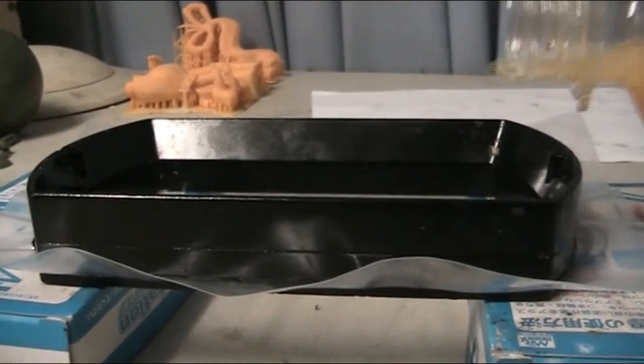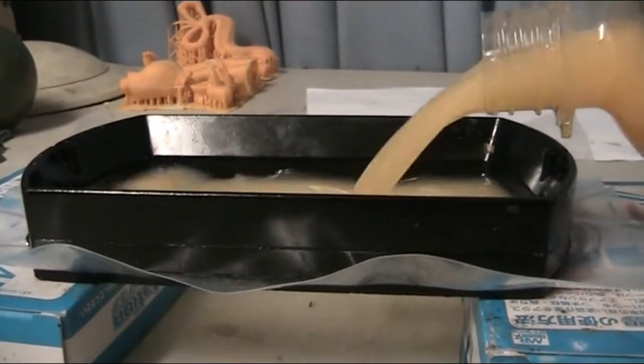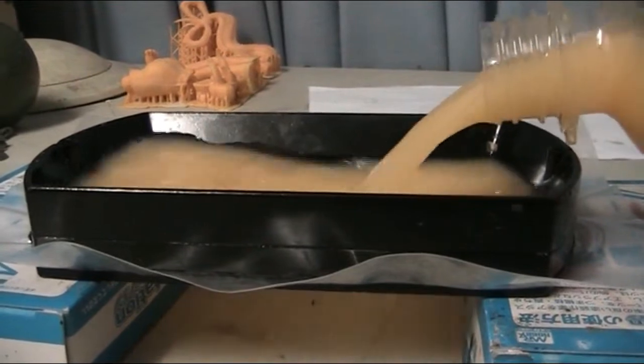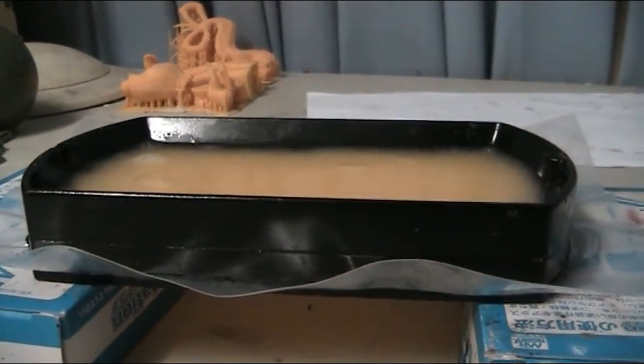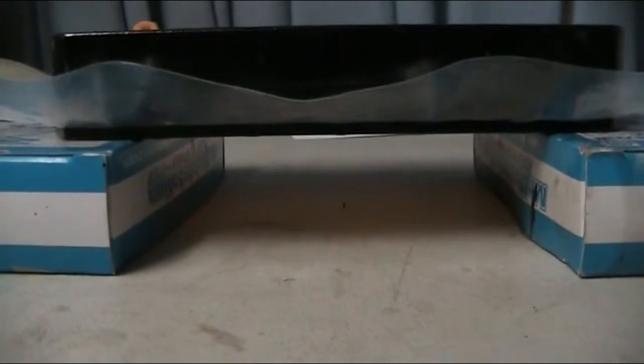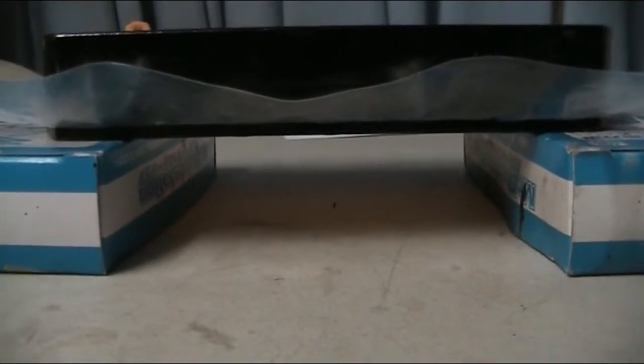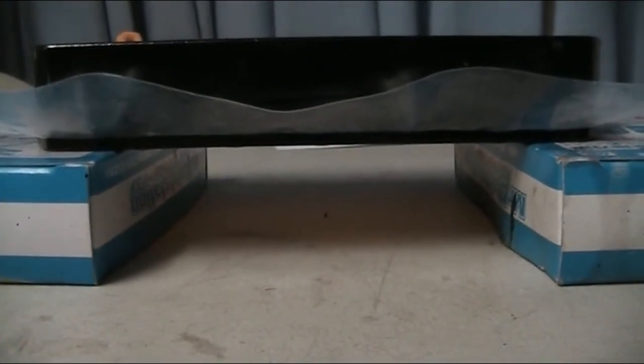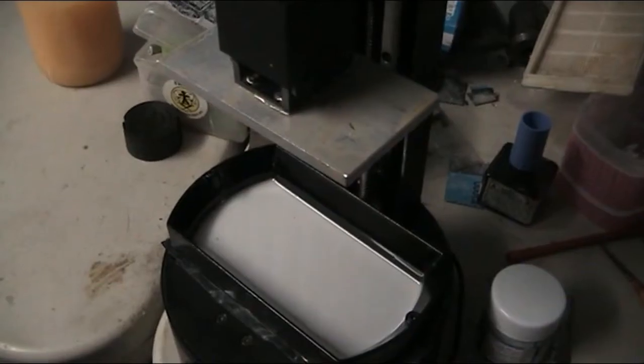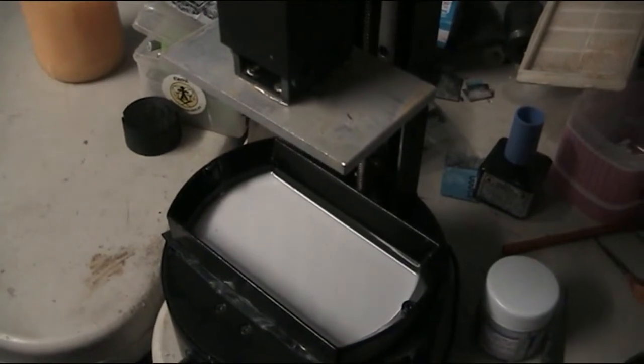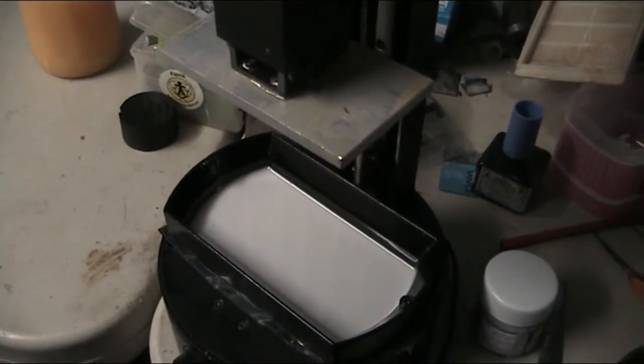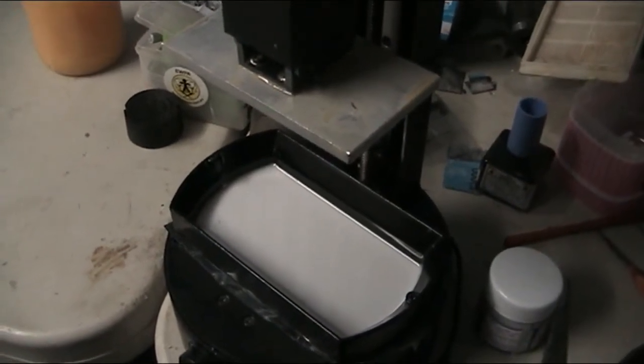To test for leaks we'll fill it up with some metho and have a look if there's any drips. If not we'll pull it straight into the printer. Loading up some resin and we'll do another large print with the new screen.